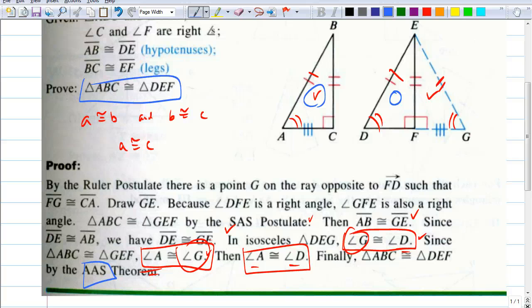Any questions? Does this make sense? Even though the proof is long, as long as you follow each step it all makes sense.